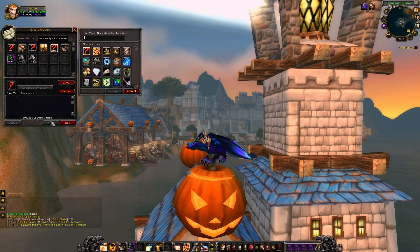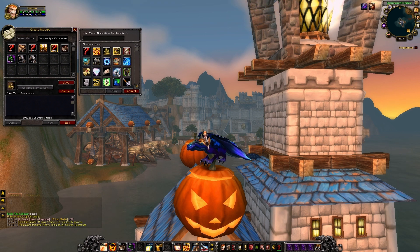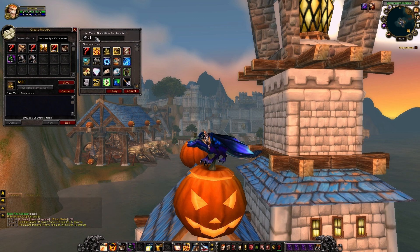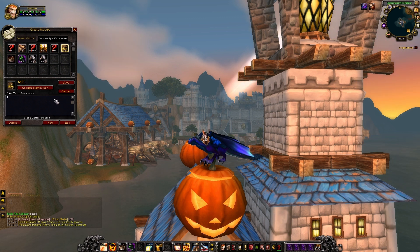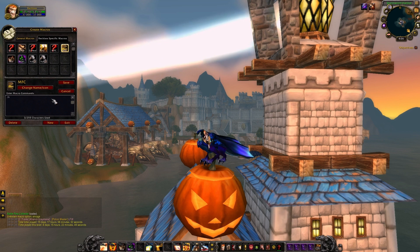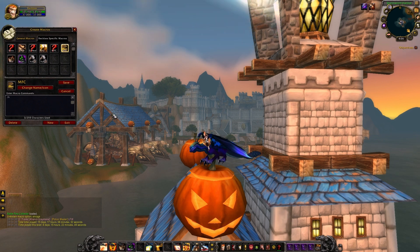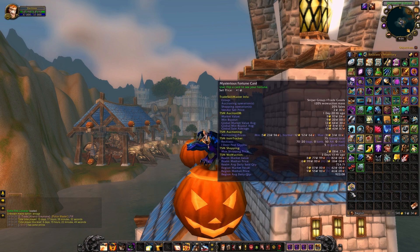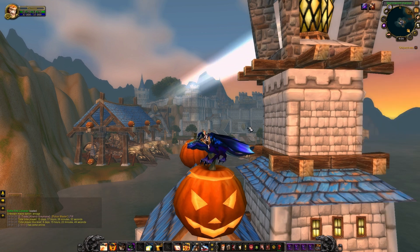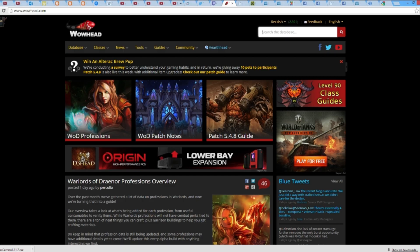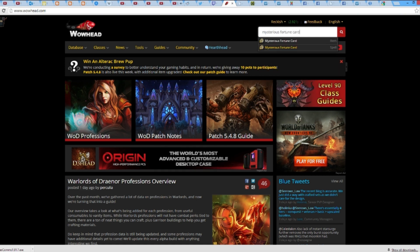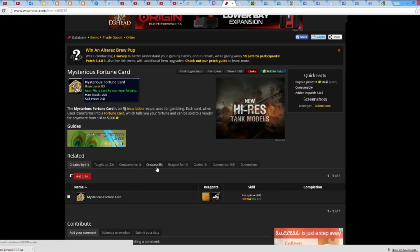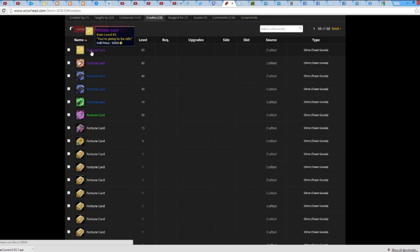Let's go ahead and start up a new macro and create another mysterious fortune card macro. For any macro you make, you want to make sure you either have the item in your bags or you have the item link. If you don't have the item on you, you can get any item in the game from Wowhead — just go to wowhead.com, type in the item name in the search bar, and navigate over to the links button to copy the link for the item.